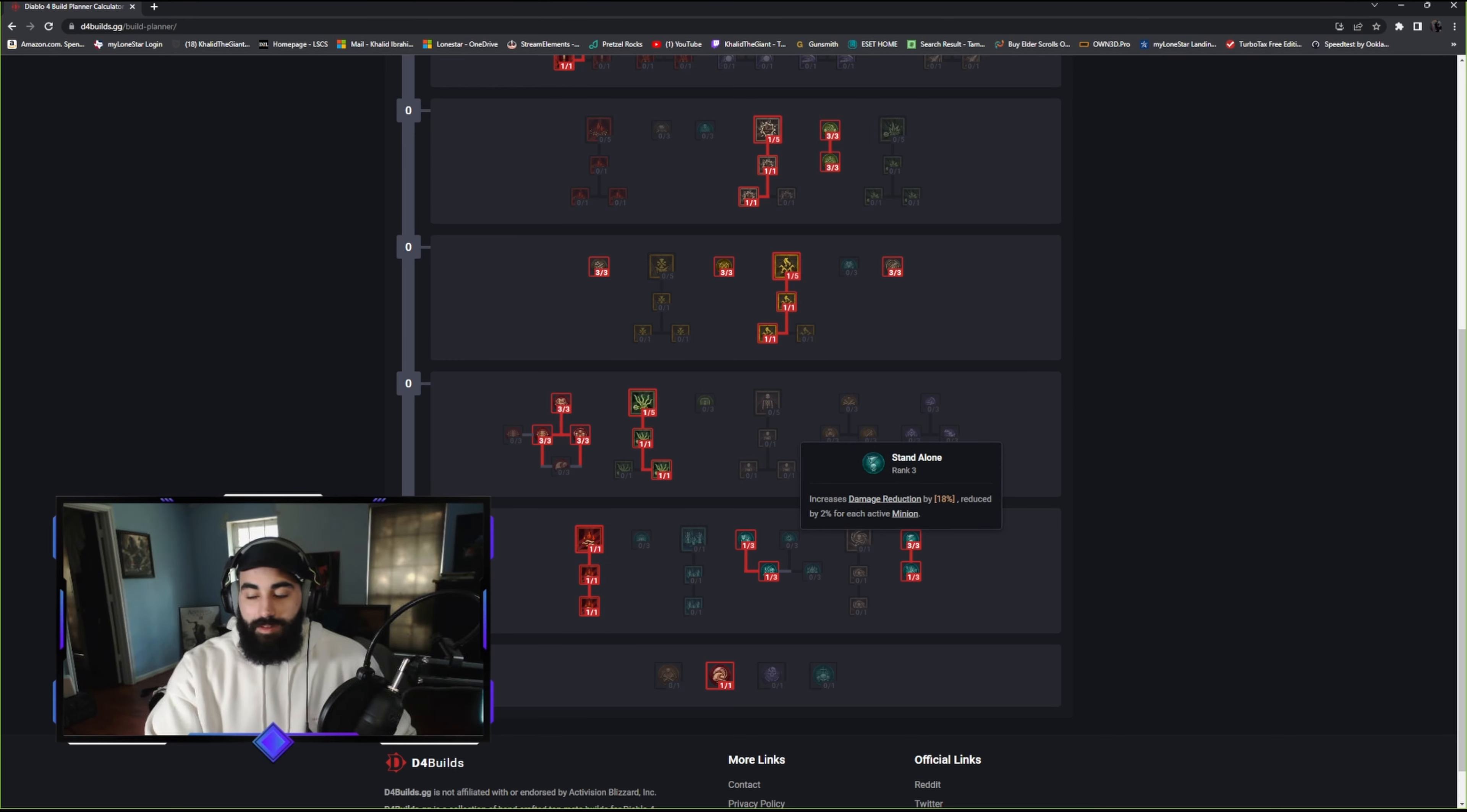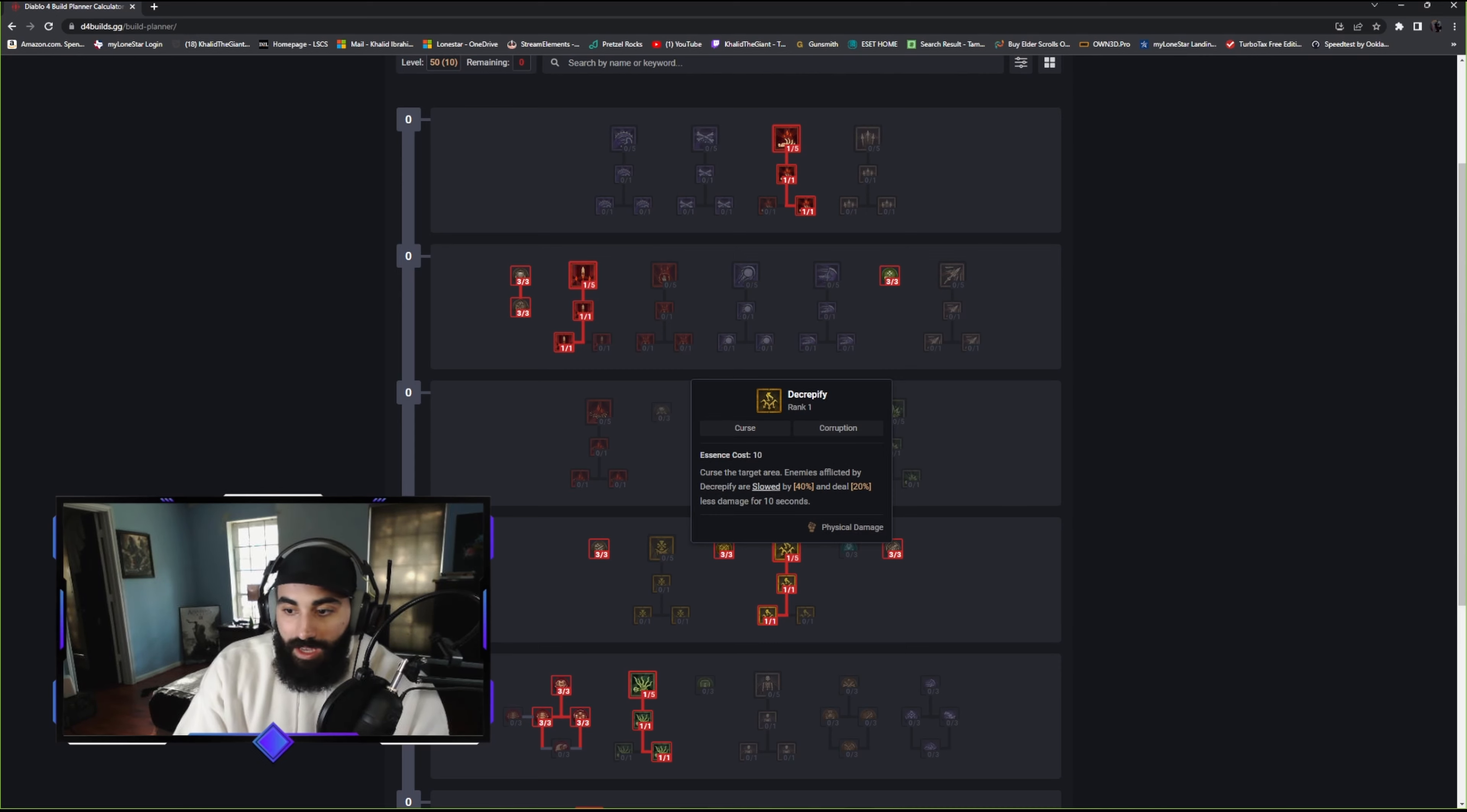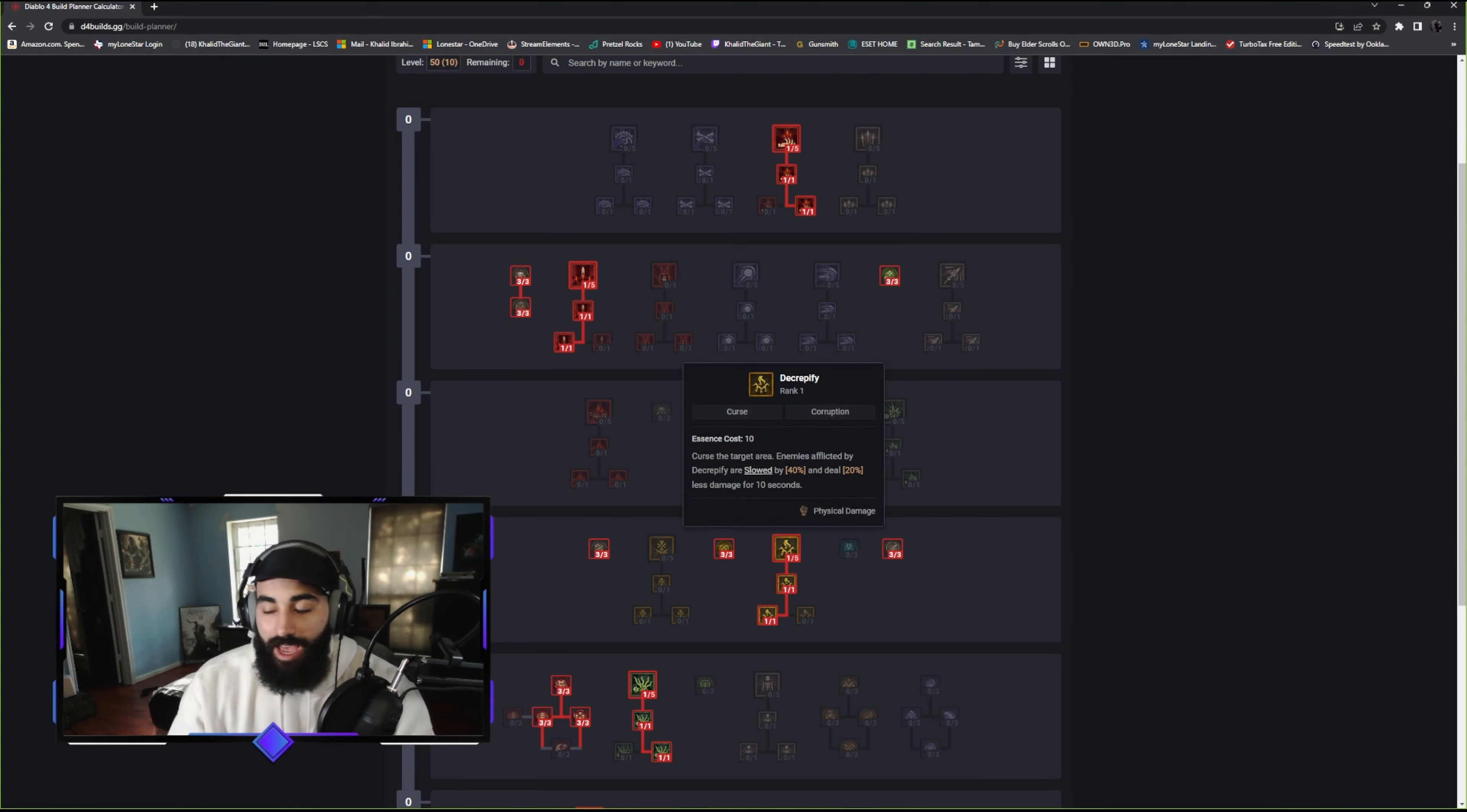Increased damage reduction by 18%. We have a flat 18% damage reduction. You get 2% reduced for every minion, so we're going to have scaling damage reduction. This is potentially like 27% damage reduction. And then you could add this on for another 20%. We're looking at 47% potential damage reduction on us as a Necromancer.